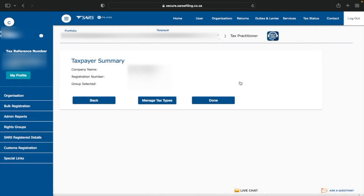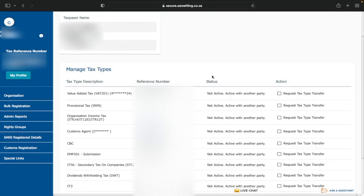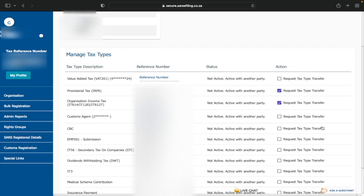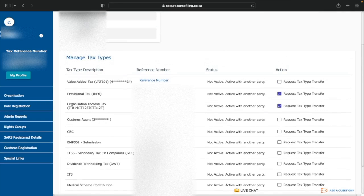After clicking Continue, go to Manage Tax Types. You've added the company to your e-filing profile but don't yet have access to anything. Under Manage Tax Types, you'll see statuses such as Not Active or Active with Another Party. Click Request Tax Type Transfer for the options you need — such as organisational income tax and provisional tax — then click Submit to send the request.